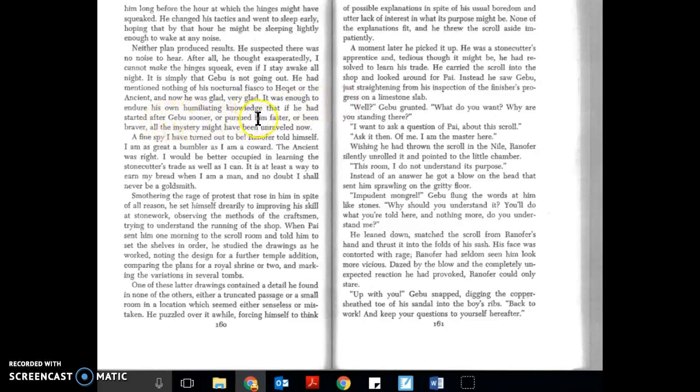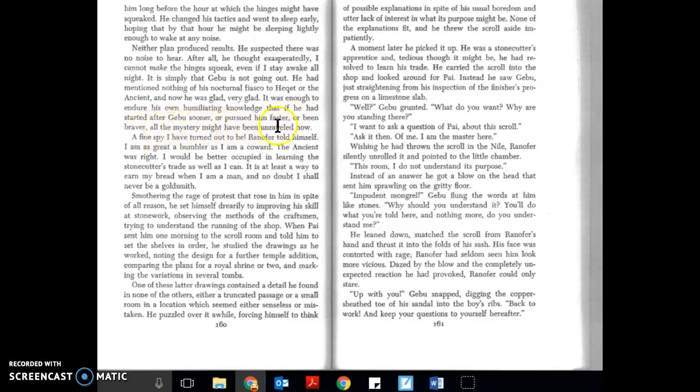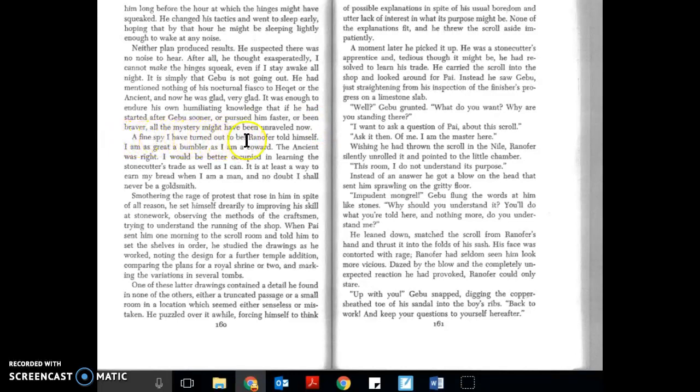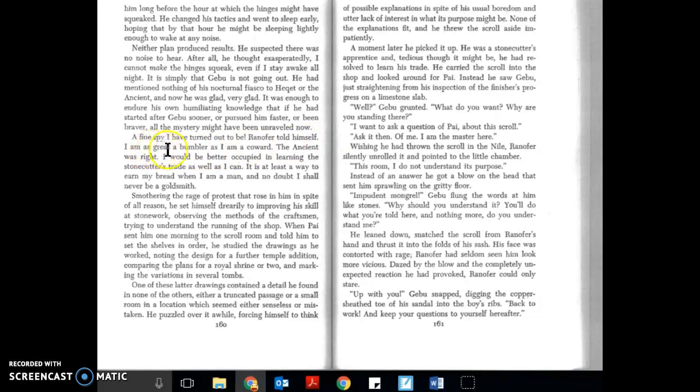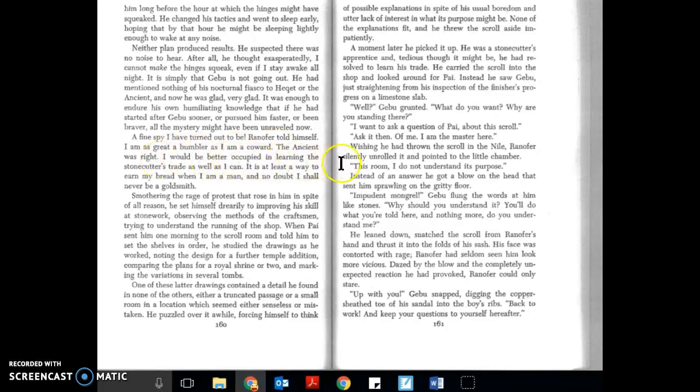Or pursued him faster, or been braver, all the mystery might have been unraveled. Now a fine spy I have turned out to be, Ranifer told himself. I am as great a bumbler as I am a coward. The ancient was right. I would be better occupied in learning the stonecutter's trade as well as I can.